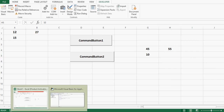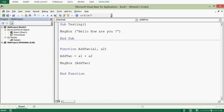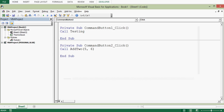So this is how we can create functions and subroutines in a module and call them using the keyword Call. Thanks for watching this tutorial. If you like it, please subscribe to my channel for more VBA learning tutorials.